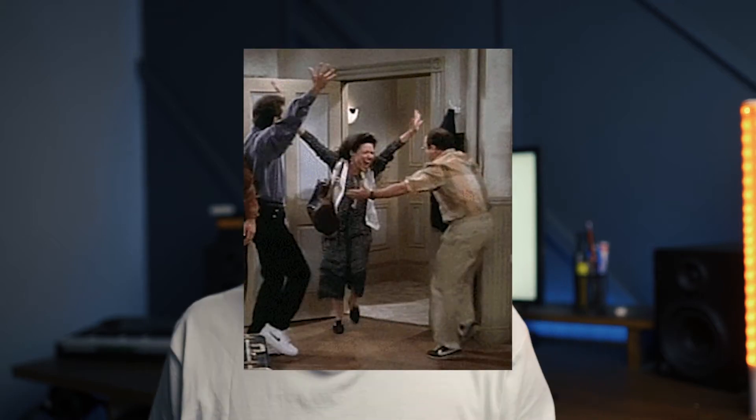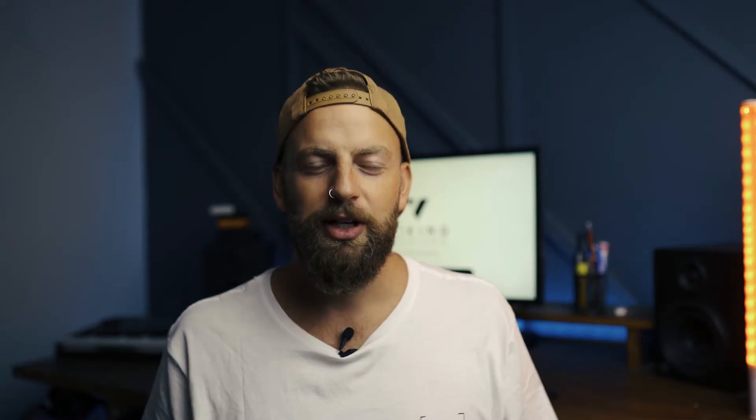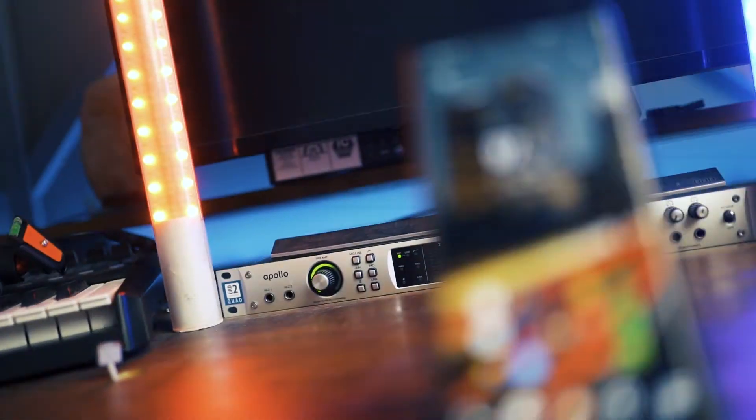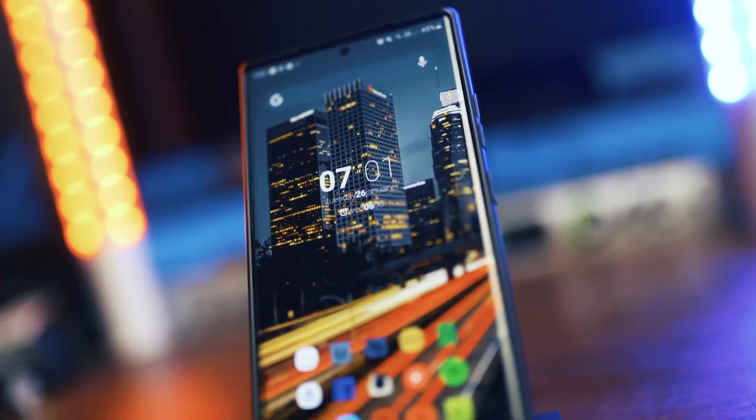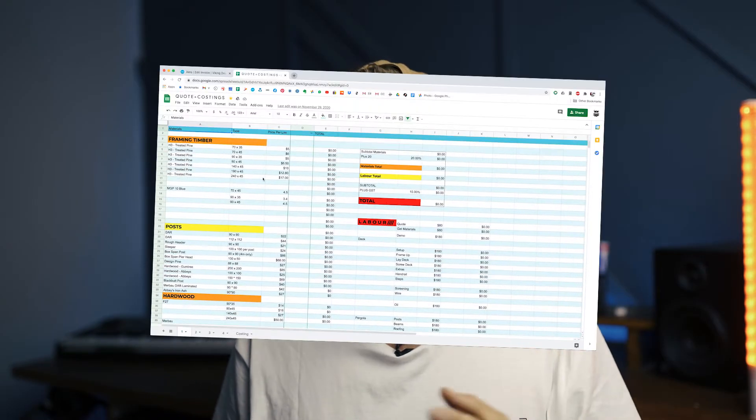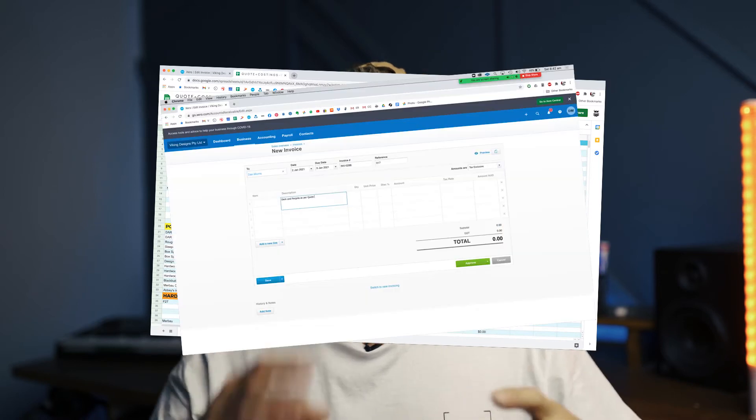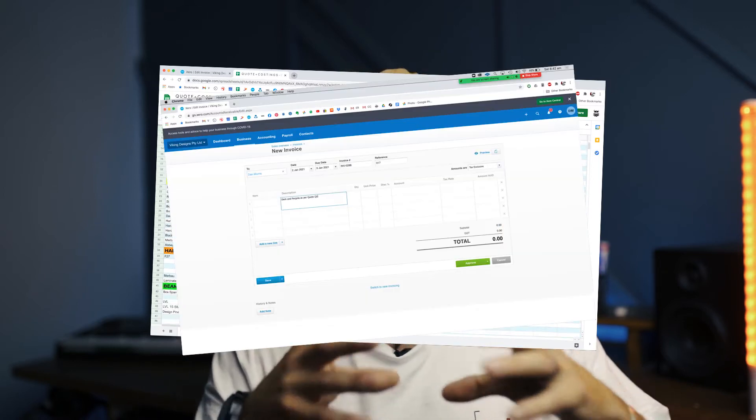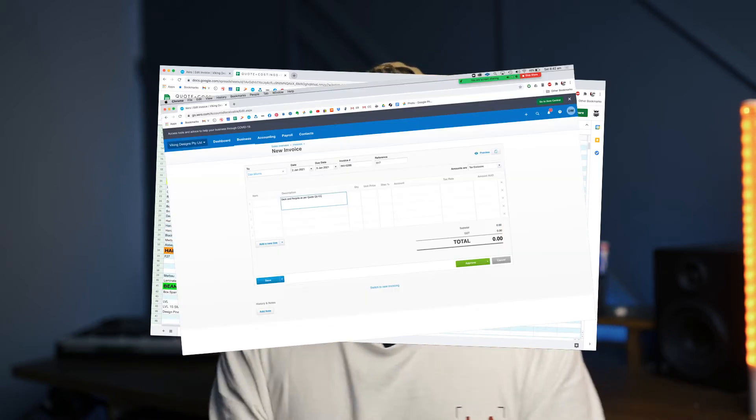Alright, in this episode we're going to be doing a deep dive on quoting. Now this is a fairly big subject so I'm going to break it up into two episodes. The first episode, which is this one, will be all about the gear that I use. And the second episode is going to be about the software I use and how I wrap it all up and present the quote.